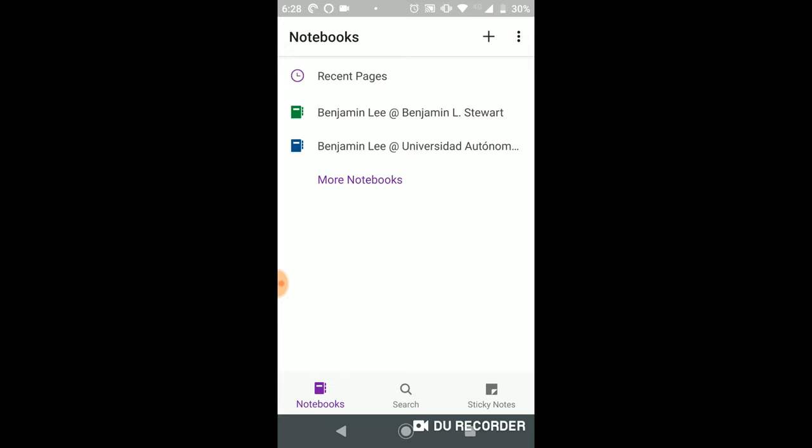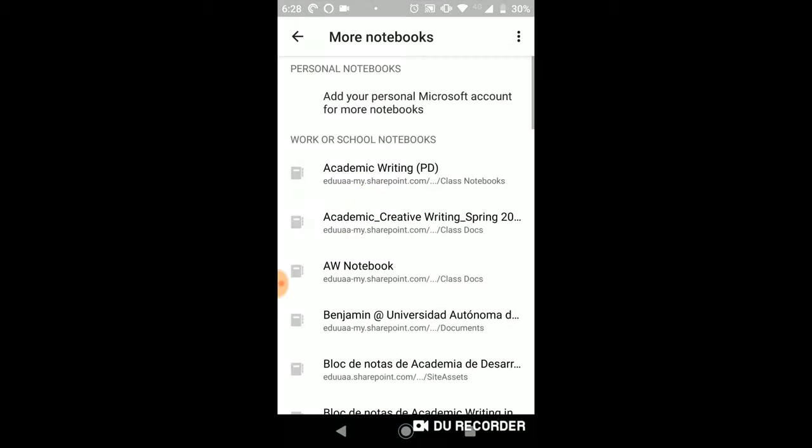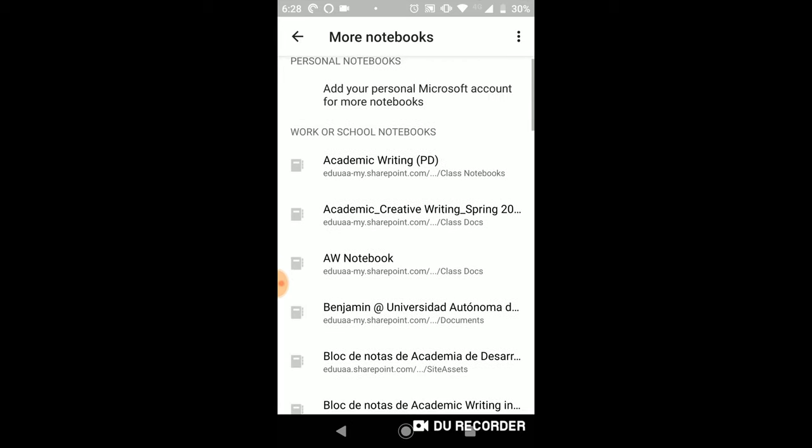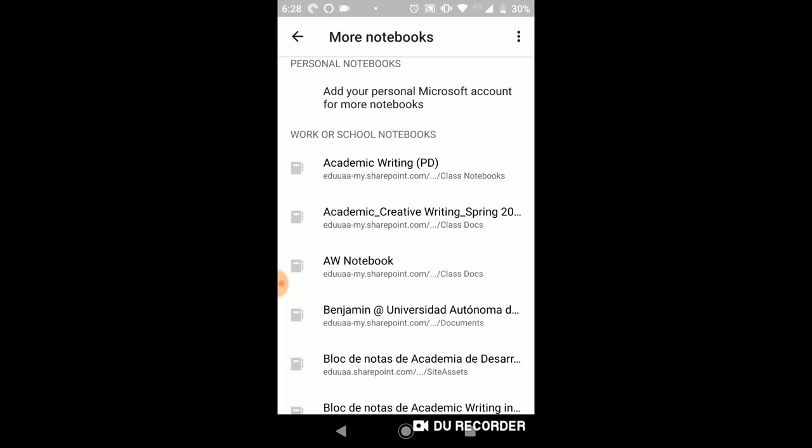Now if you notice here, you've got different options along the bottom of the screen. If you select notebooks and more notebooks, you should have a list of available notebooks that you can access and open.